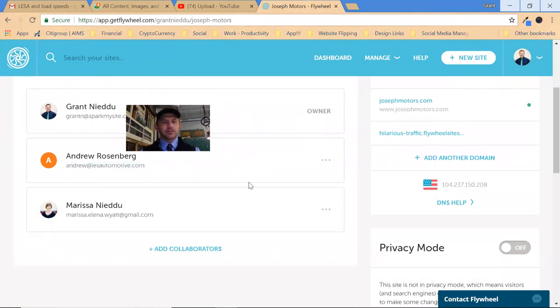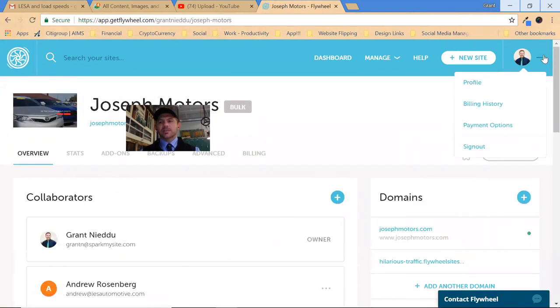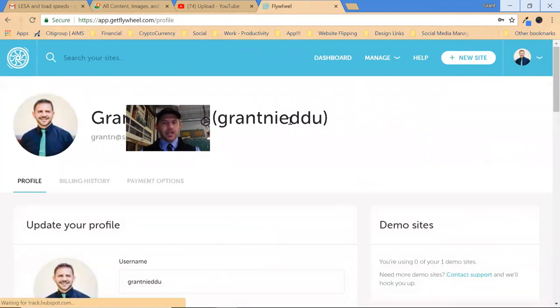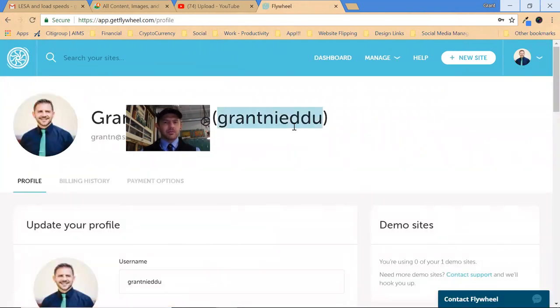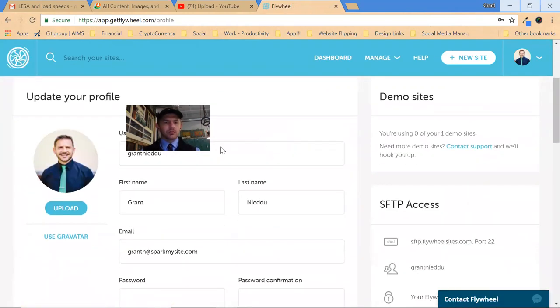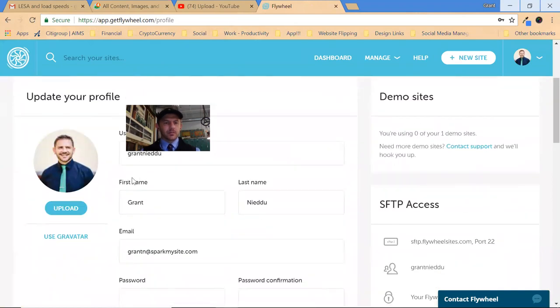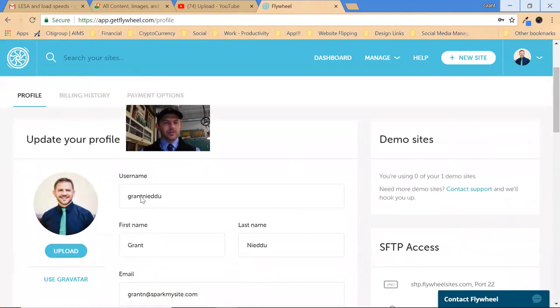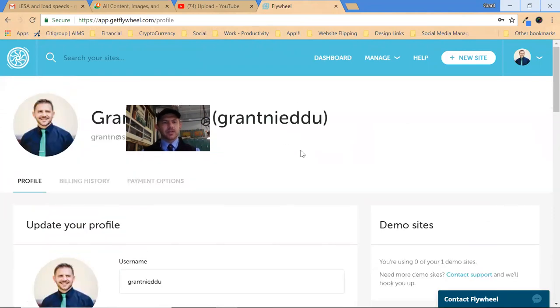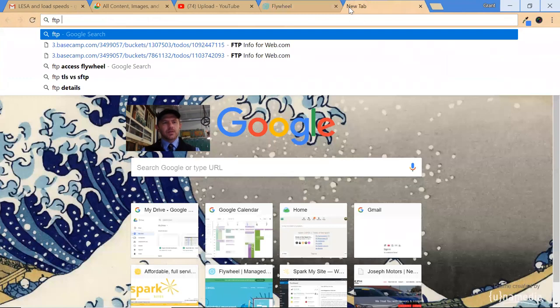To get your username, you just need to go to your profile, and boom, that would be your username. Under username, whatever your username is that you set up, that is the username.